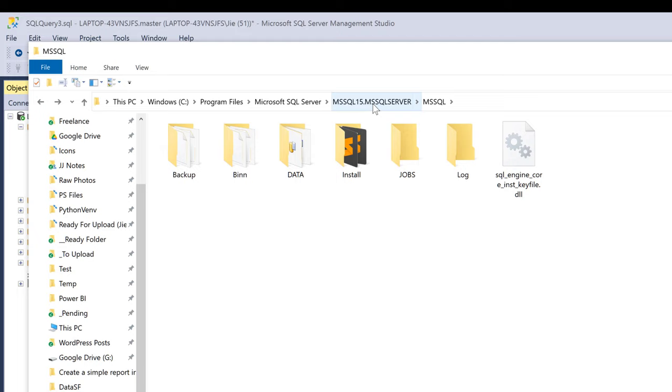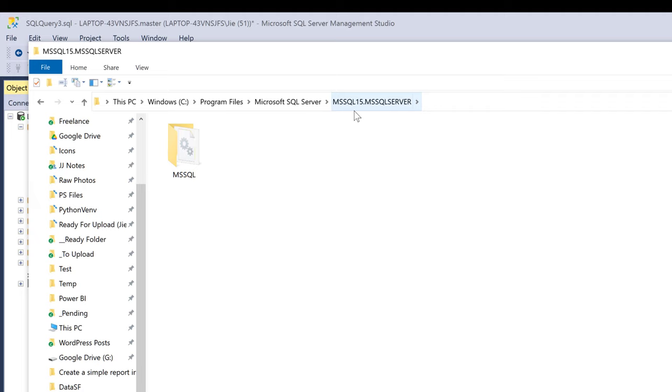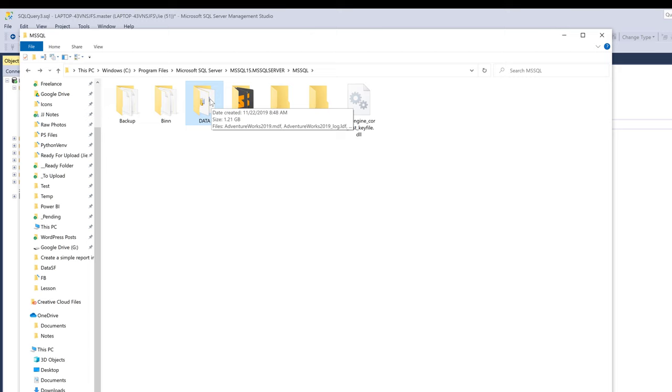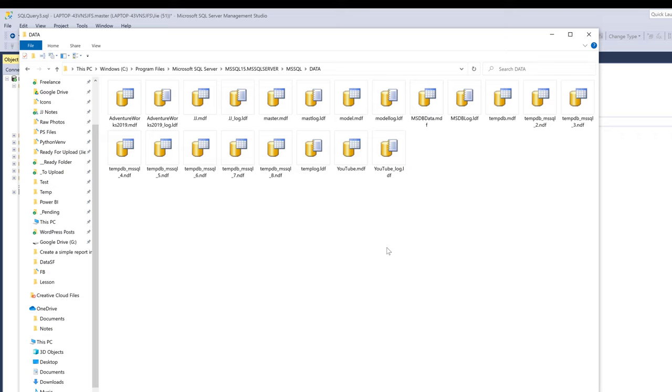If we go into MSSQL, SQL version MSSQL Server folder, there should only be one folder available. Then go into that folder and you should see the data folder. Now if you go inside the data folder, you should see all the database files and the log files.